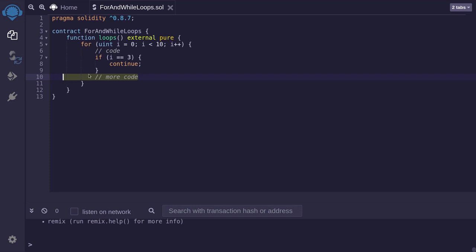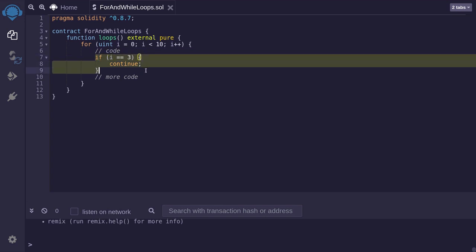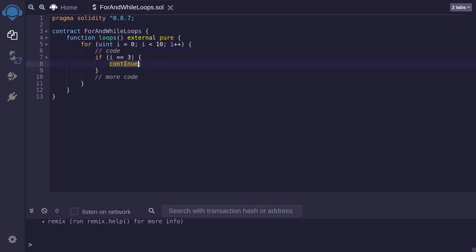When i is equal to 3, some of the code will be executed here. And when the code reaches over here, since i is equal to 3, we continue. We continue on to the next loop. So for when i is equal to 3, this part of the code will not be executed. We skip on to the next loop.